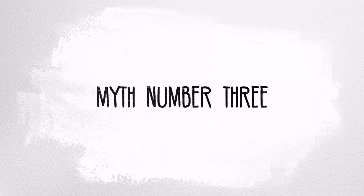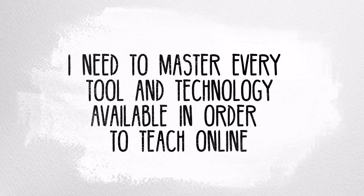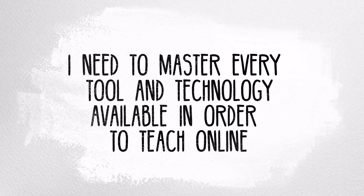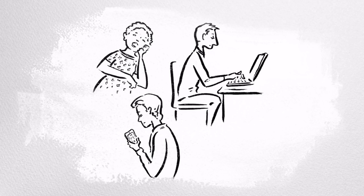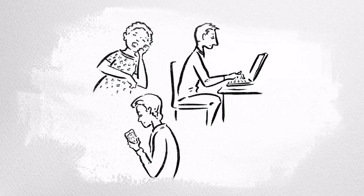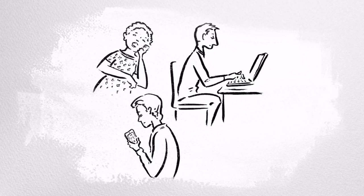Myth number three: I need to master every tool and technology available in order to teach online. You do not need to know every tool and technology to teach online. That technology is always changing anyway. What you'll need to know is how to perform key operations within the learning management system, like creating content, setting up discussion boards, accessing student assignments, entering grades, communicating with your students, and completing those institutional administrative tasks like submitting your grades to your department.